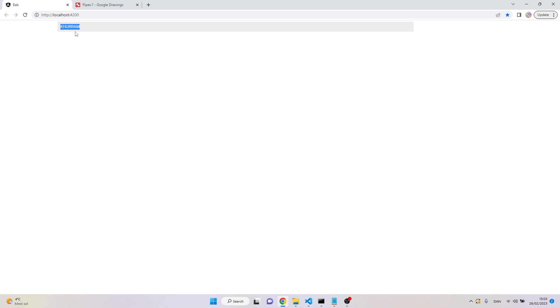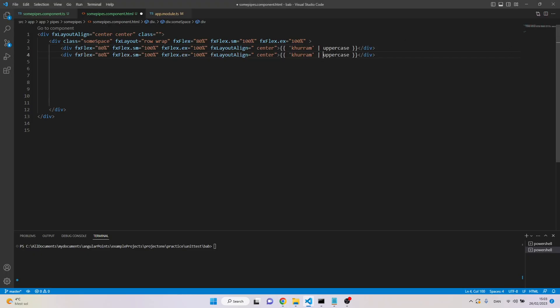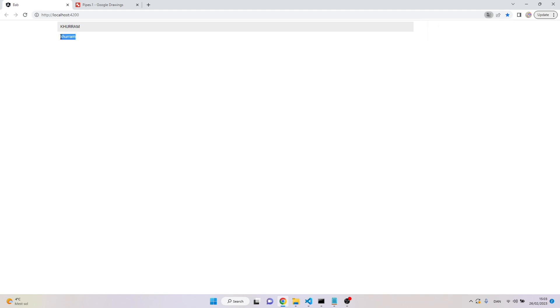So this is the input, and I'm saying please convert this string to capital letters. Here I have 'HURAM' — all capital letters. We can apply multiple pipes to the same input, so adding 'lowercase' means: first convert to capitals and then convert again to lowercase letters. The output will be lowercase letters.